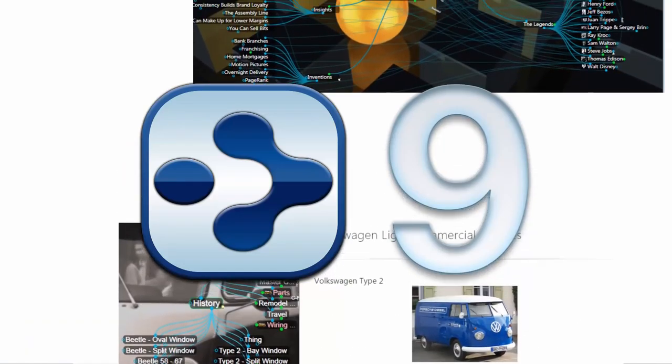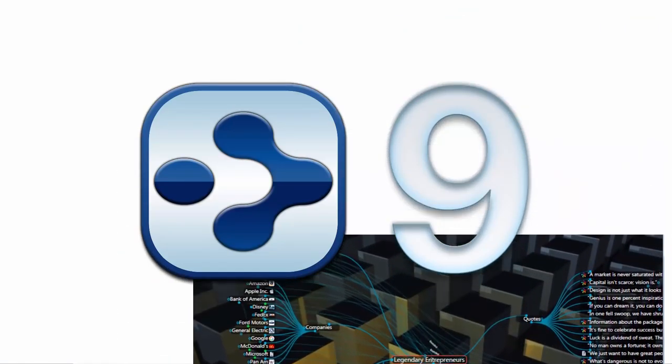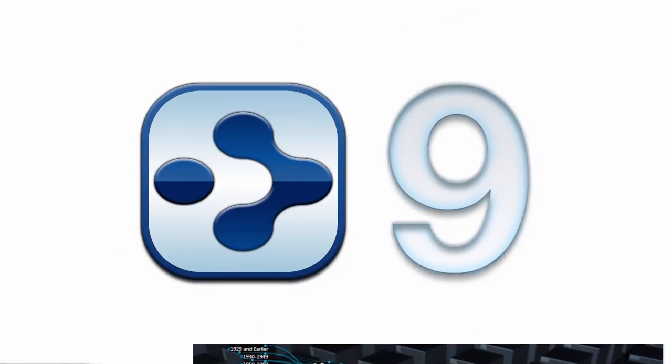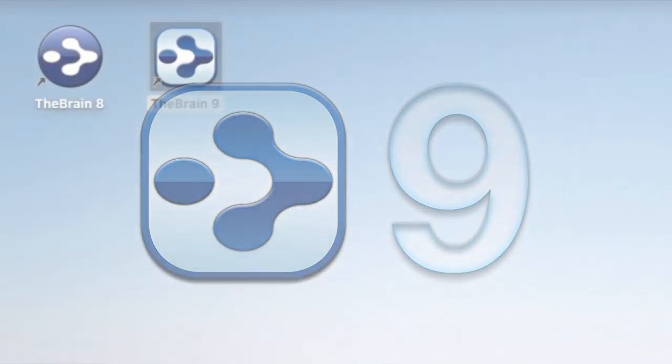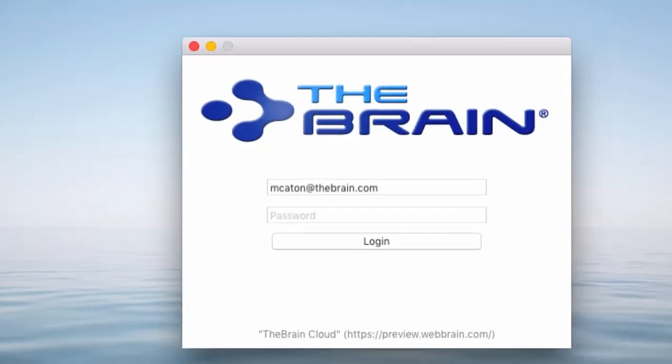This video tutorial will guide you through some of the fantastic new features. When you install the Brain9, it will not overwrite your installed version of the Brain8. So it's perfectly safe to have both versions installed on your computer.